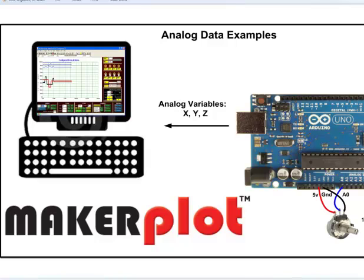There are several ways to plot analog data with Makerplot. We're going to show you two of them right now.